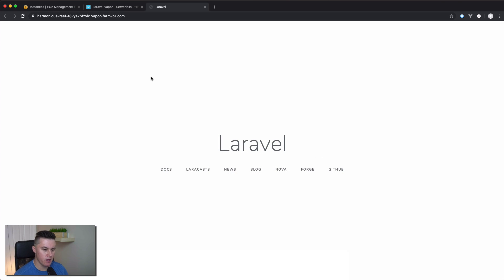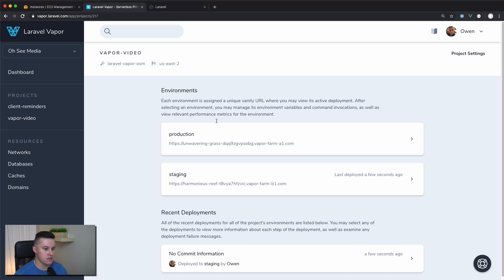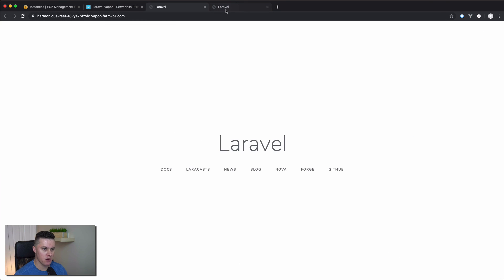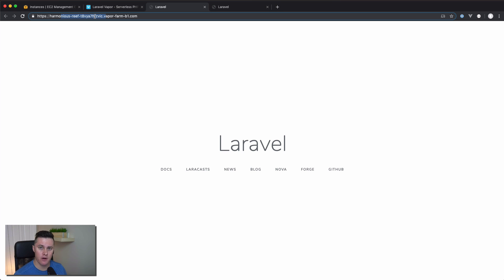It took about four minutes, but I'm back. I've clicked on the URL from the staging environment, and we can see that our project is up and running — we have the default Laravel installation, good to go on our vanity URL. And that's it. That's how simple it is to deploy with Vapor — literally two commands: vapor init, vapor deploy, done.